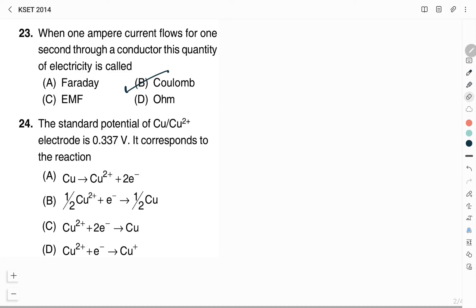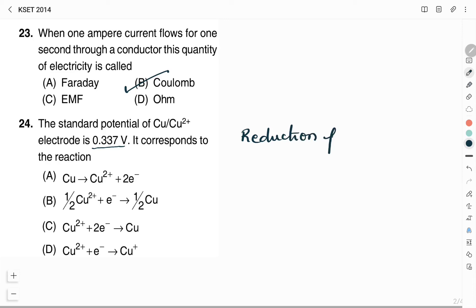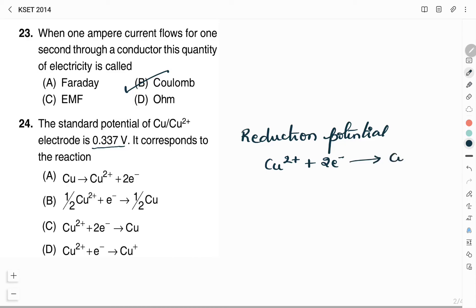The standard potential of the Cu²⁺ electrode is 0.337 V. This corresponds to which reaction? A positive electrode potential means it is a reduction potential. For the copper electrode, the reduction reaction is: Cu²⁺ + 2e⁻ → Cu. Therefore, the right answer is Option C.